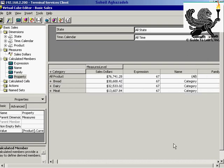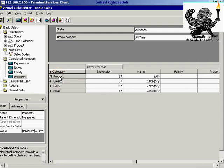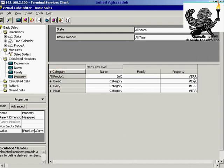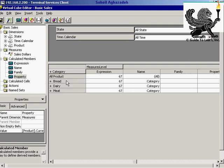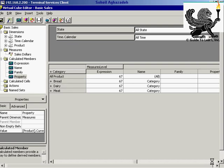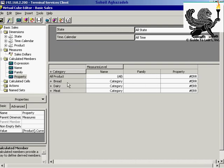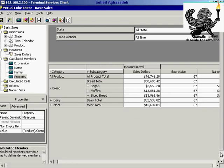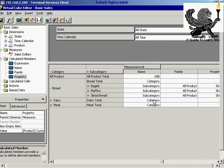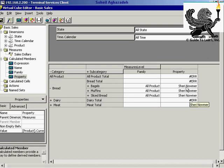All products and bread don't have a manager. If I expand bread, going to subcategory level, you'll have a manager — for example, Sherry Norman is the product manager for bagels, muffins, and sliced bread. But for the category level itself, you don't have any particular manager. Later I'll show how to hide that error when you don't have a value.